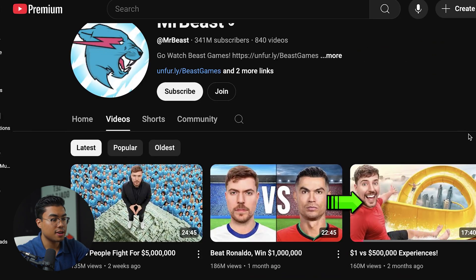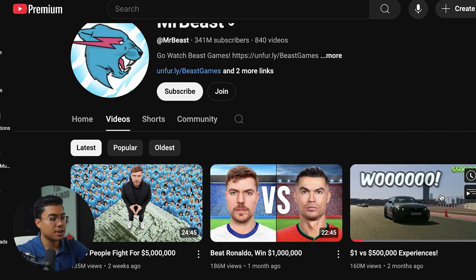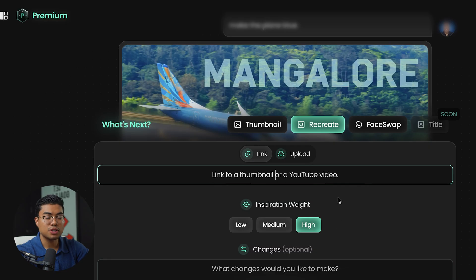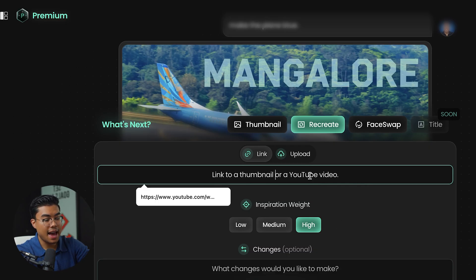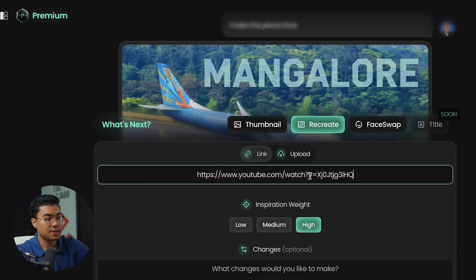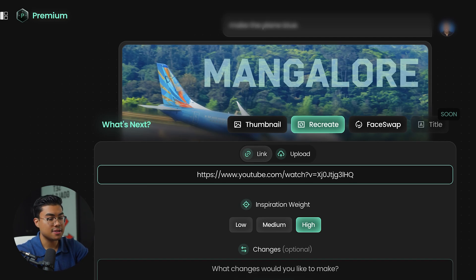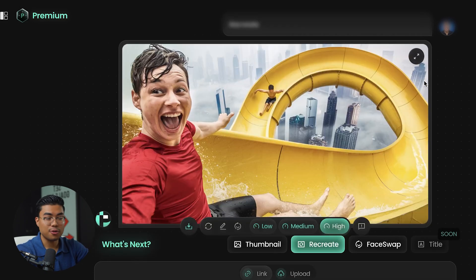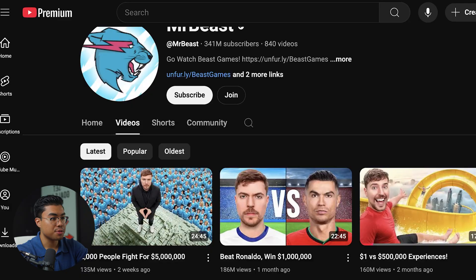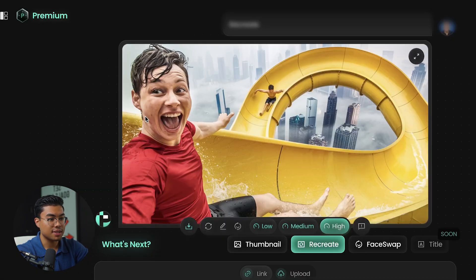Say we have this thumbnail from MrBeast — let's say we want to recreate it. We'll press the video, get the link, press recreate, add the YouTube link, and make no changes. Let's see how good the AI is. This is incredible. Going back to the main MrBeast video, this is the exact same thumbnail layout, just with a different person.